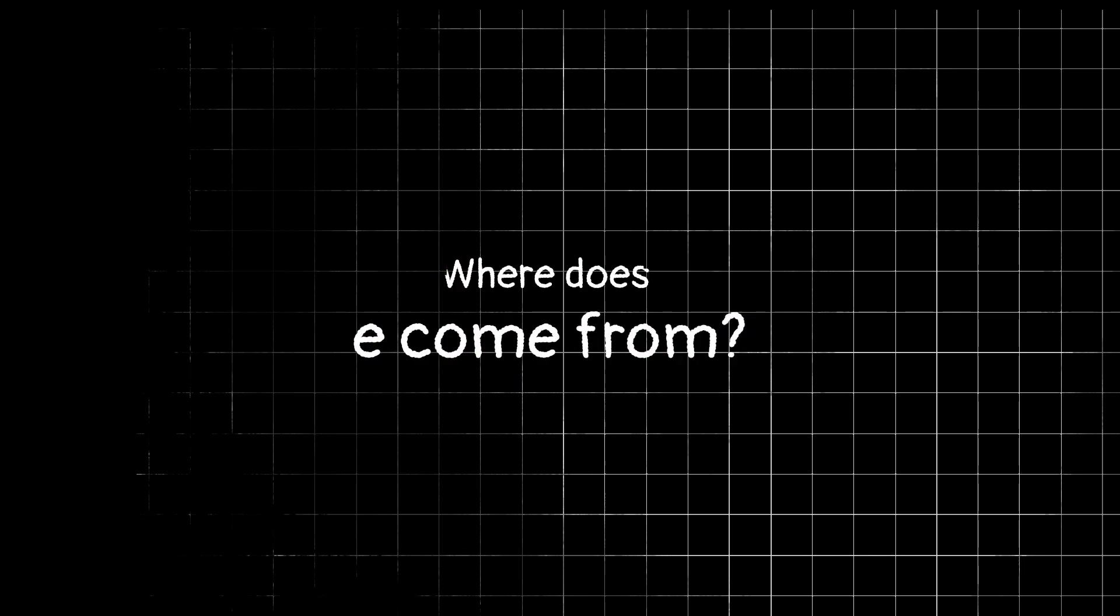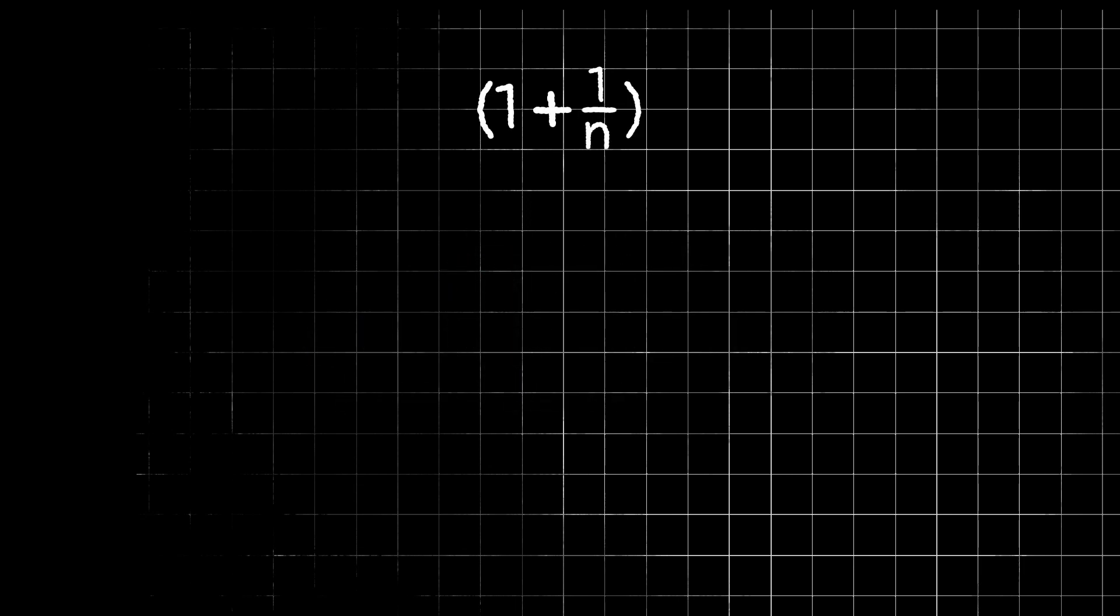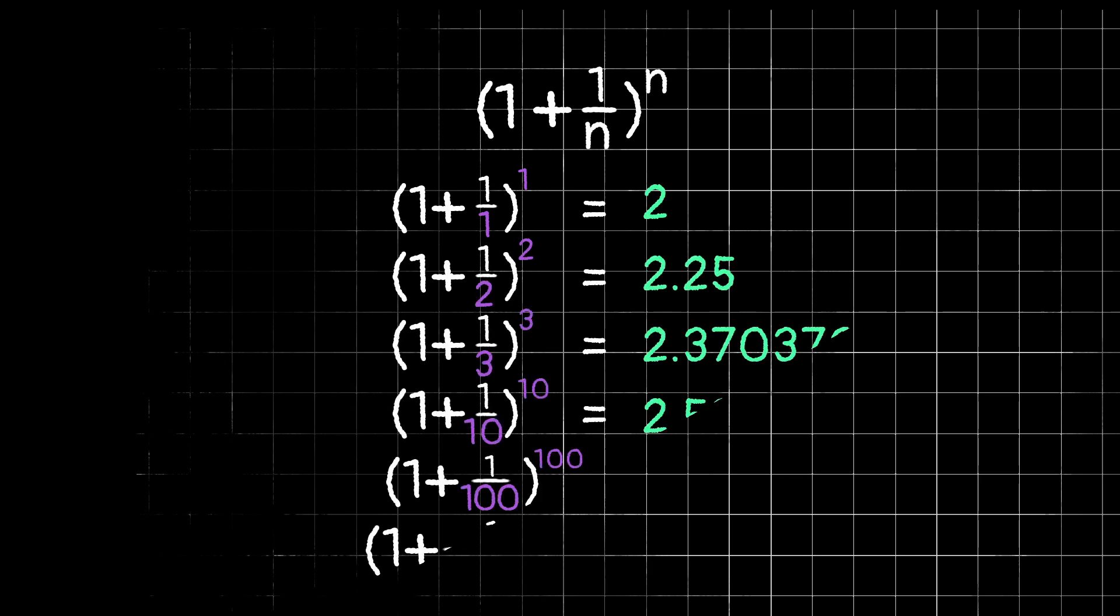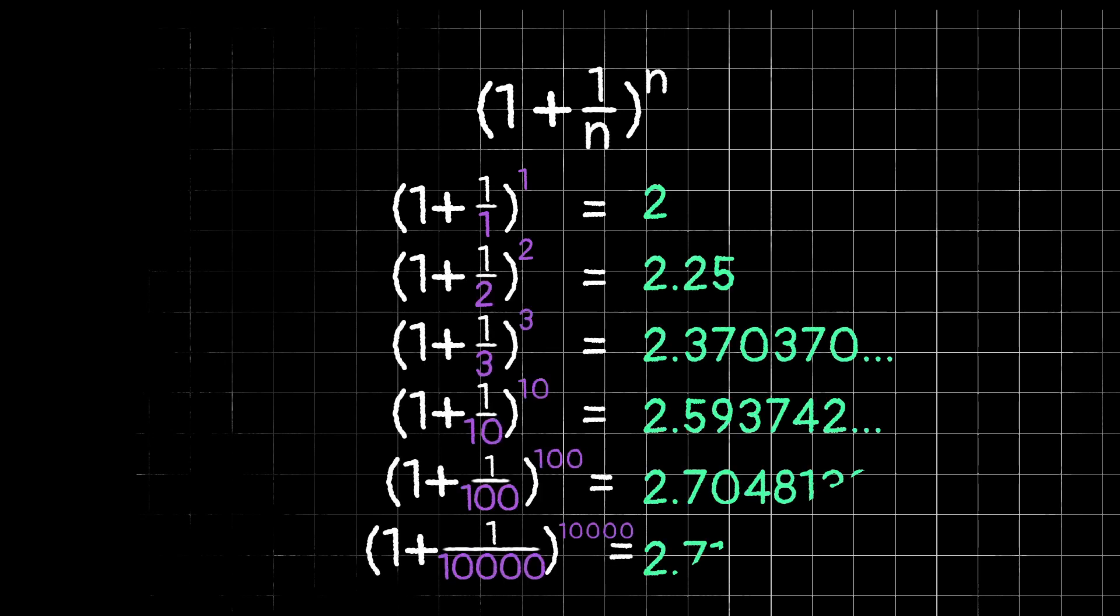But where does e come from? Let's look at the quantity 1 plus 1 over n to the nth power. If you're wondering where this comes from, think about interest and see if you can figure out how this is related to that. As n goes to infinity, or as we plug in bigger and bigger numbers into this formula, the values will approach e.